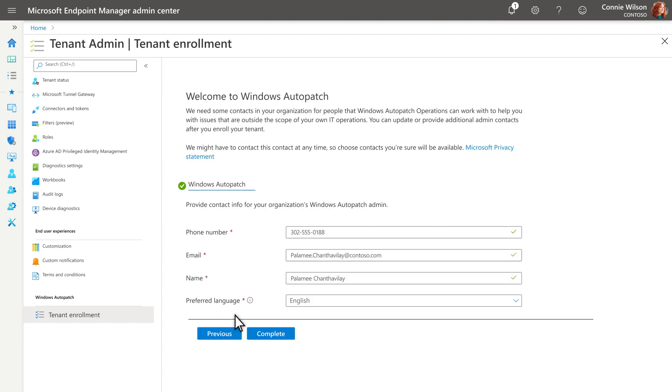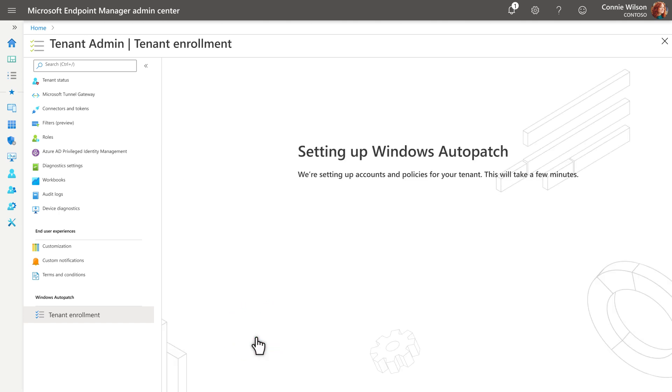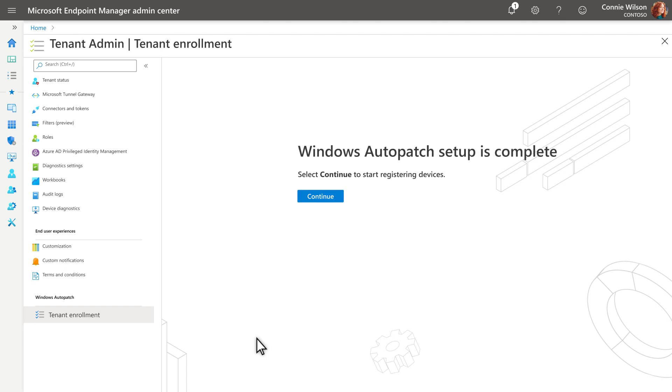We need some contact information. Select Complete to begin setting up Auto Patch for your tenant. When we're done, you'll be ready to register your devices.